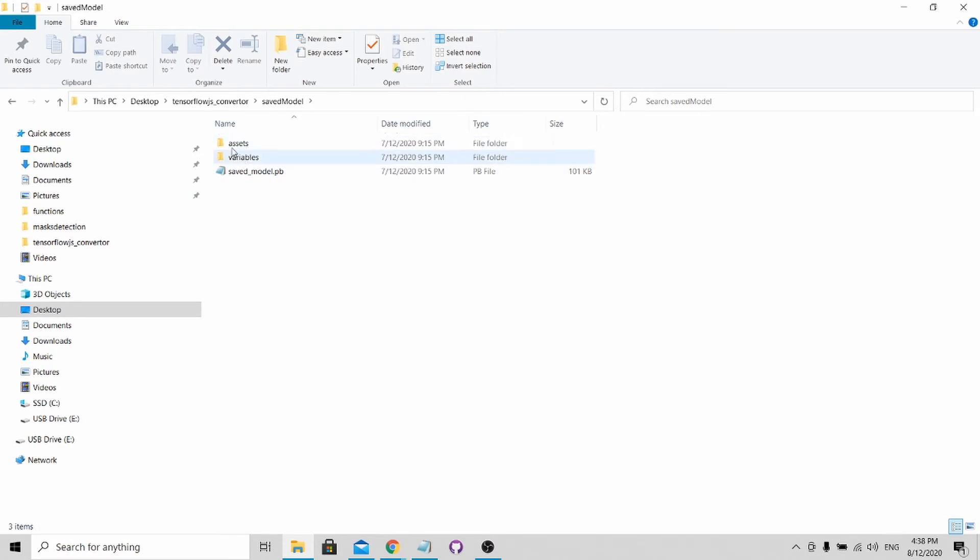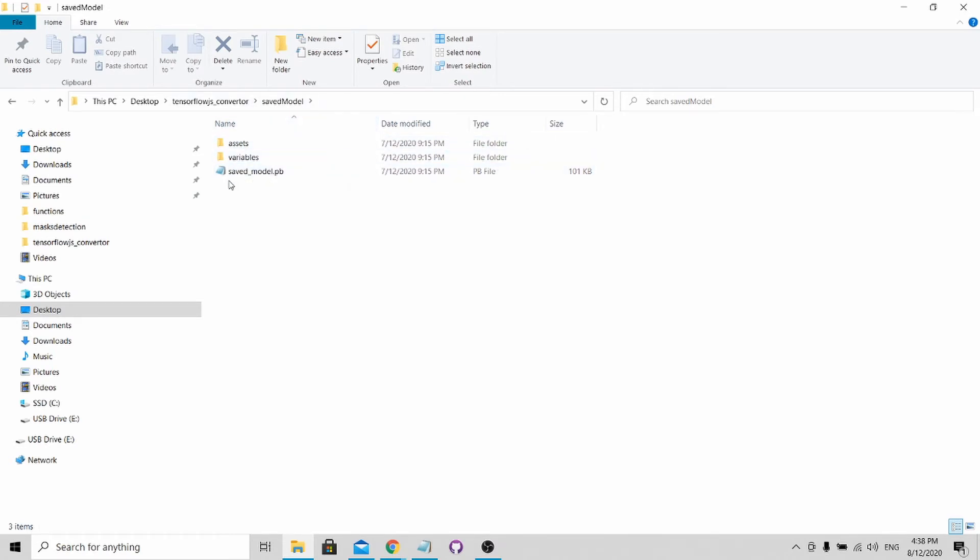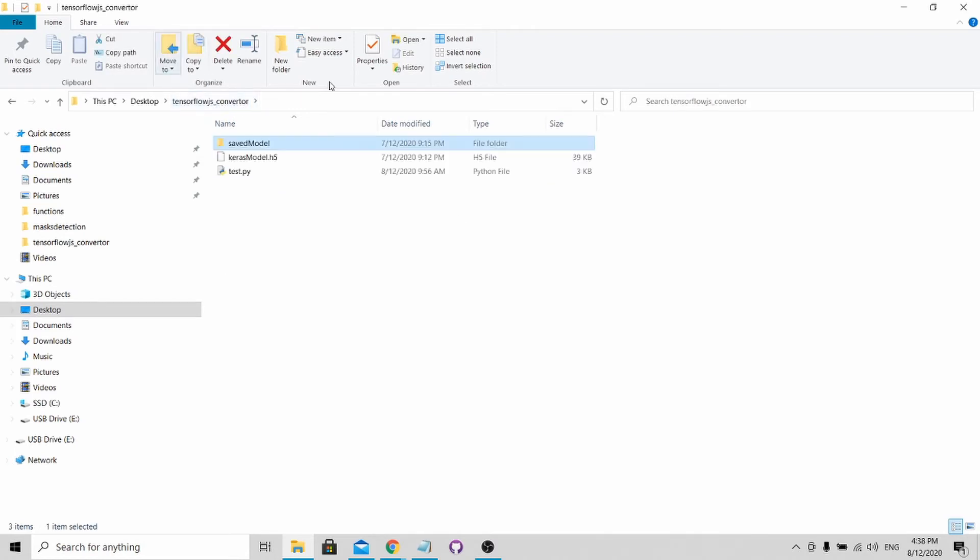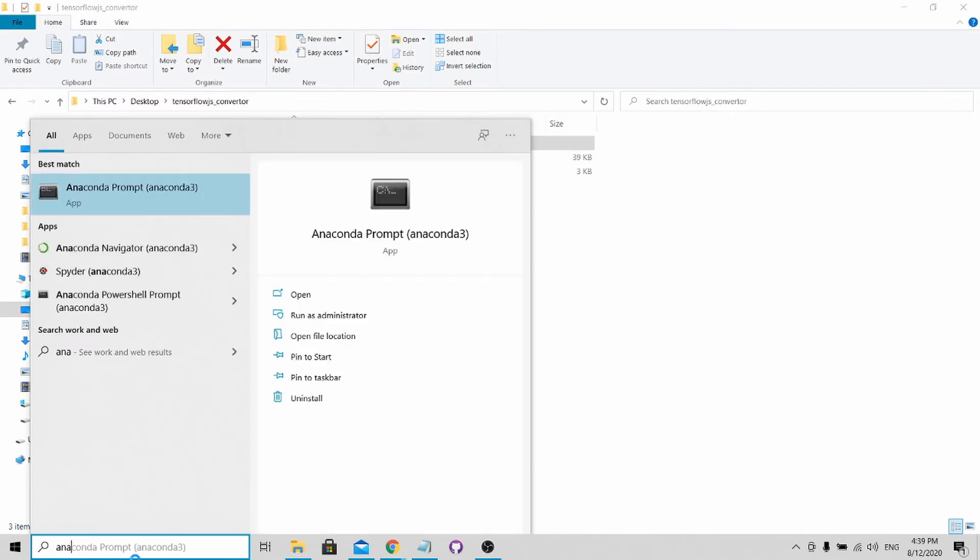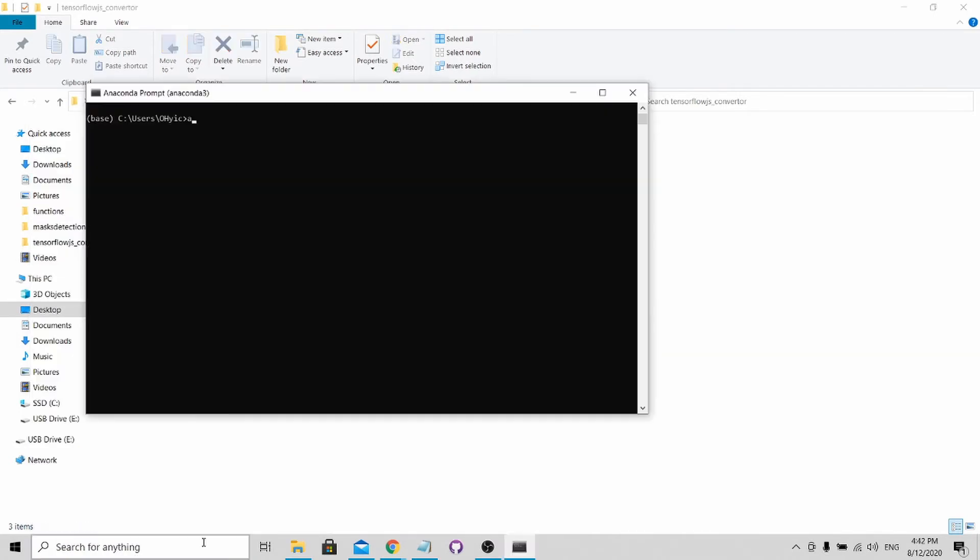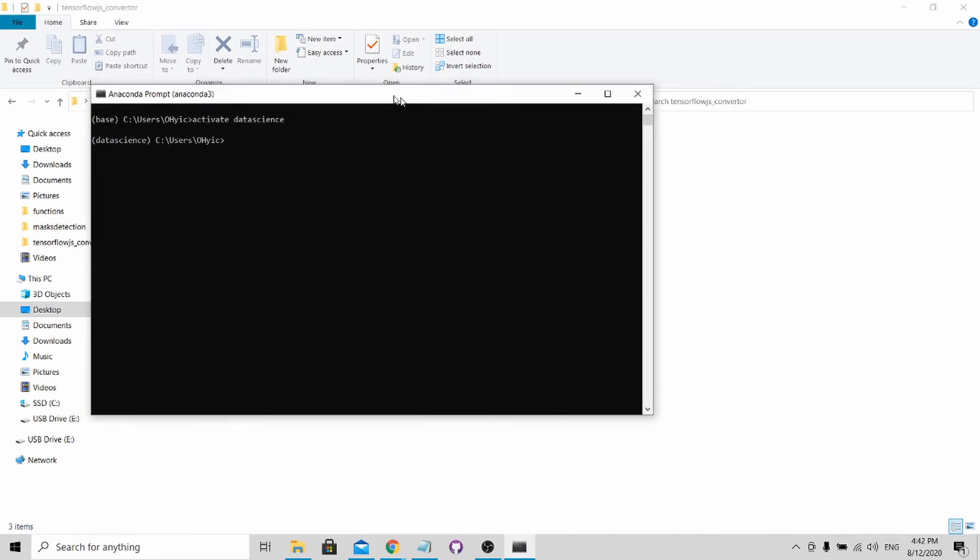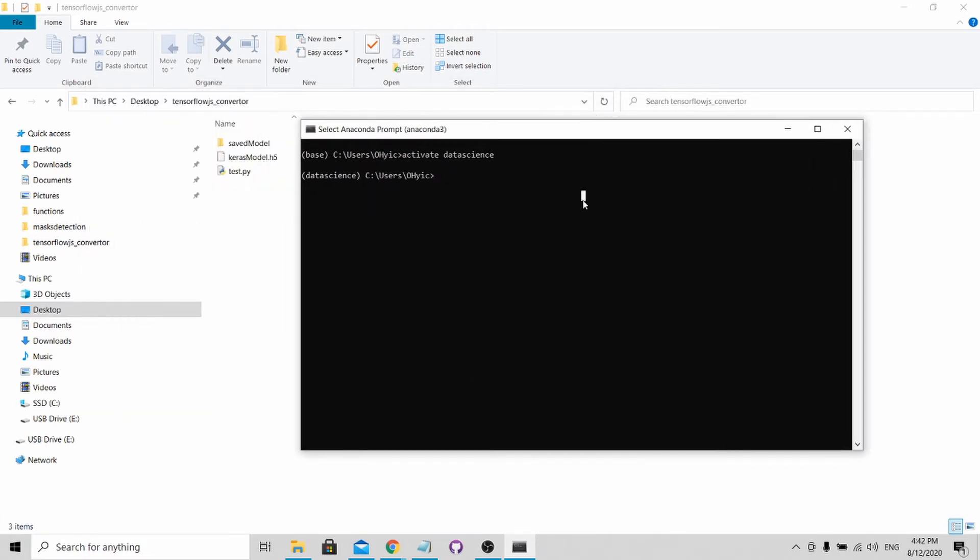The format is as such. When you open up the saved model file, you'll see assets, variables, and saved_model.pb. In order to convert this, it's very simple. You just go to your Anaconda Prompt. For myself, I'm using the data science environment. You can use other environments as long as you have the relevant packages installed.